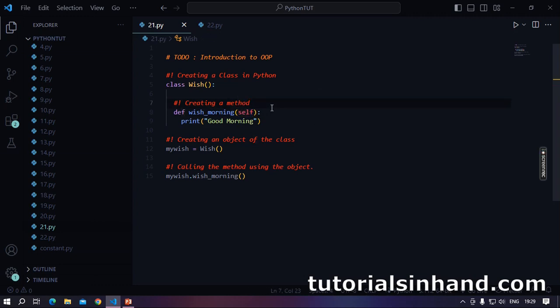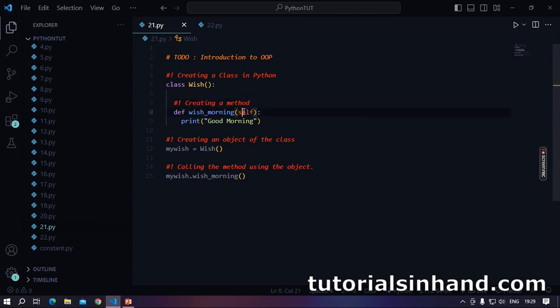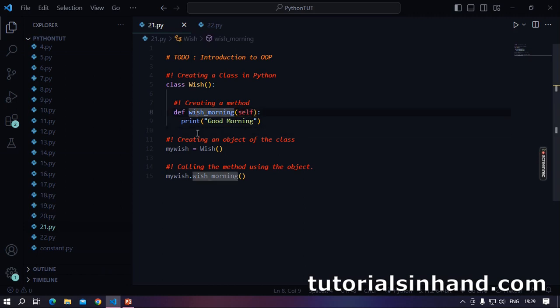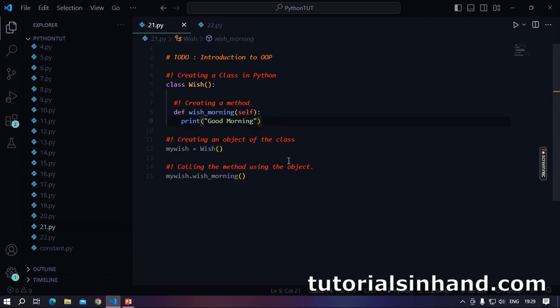But if you are coming from Java background you will know there we write this. So both are valid here. I prefer to go with self as of now. So def wish morning self. Now here self points to the invoking object. And when this method will be invoked we print good morning on the terminal.